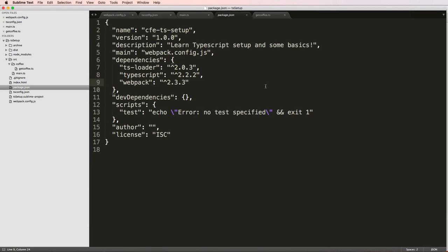So before I jump into jQuery, I wanted to show you package.json. Package.json is a way of describing this entire app that we're building or the software that we're building.